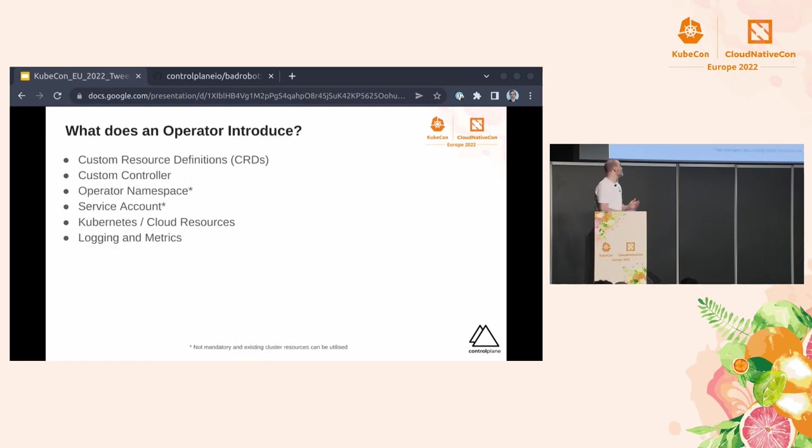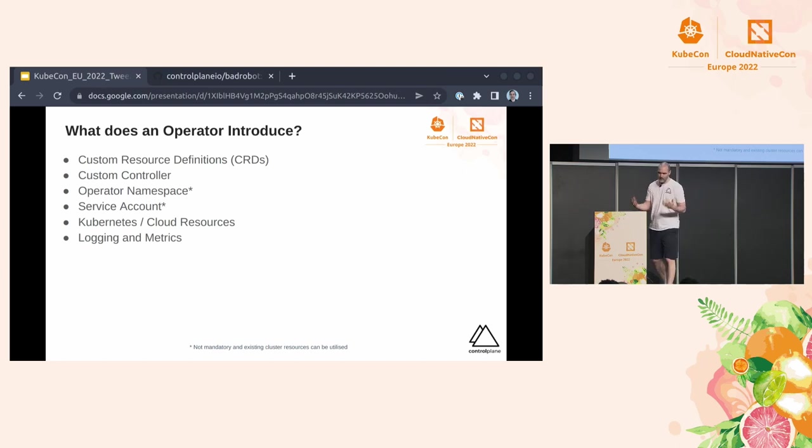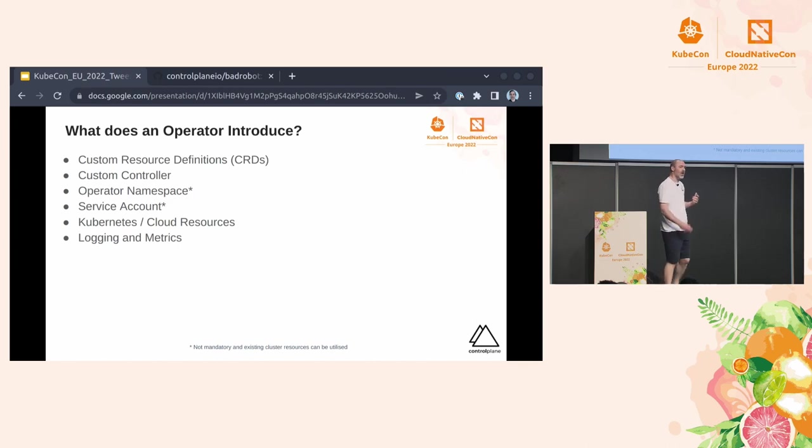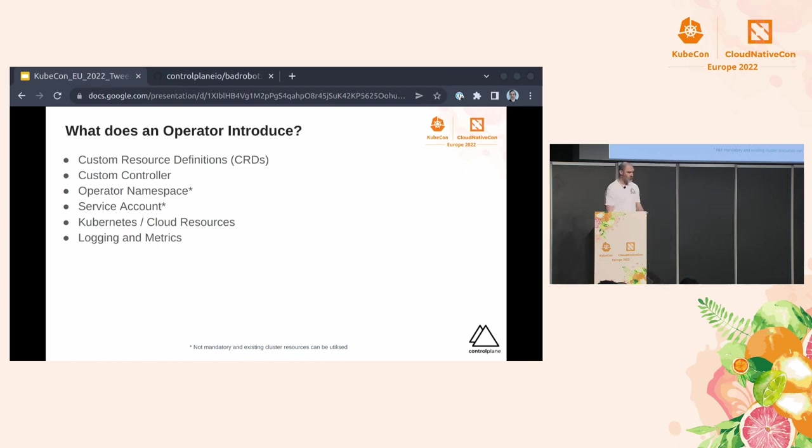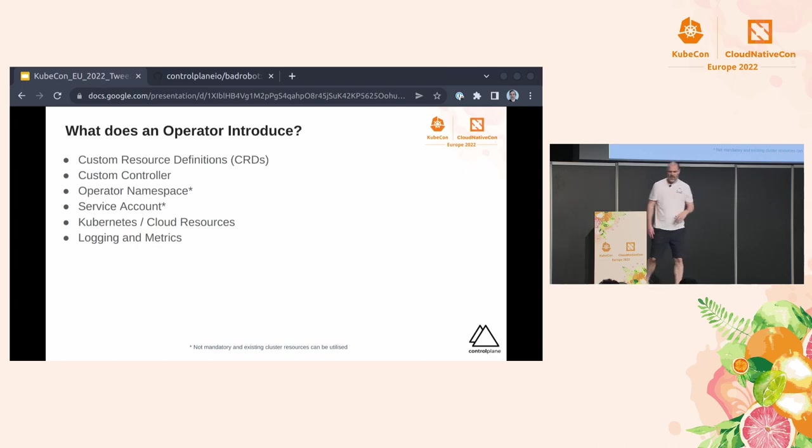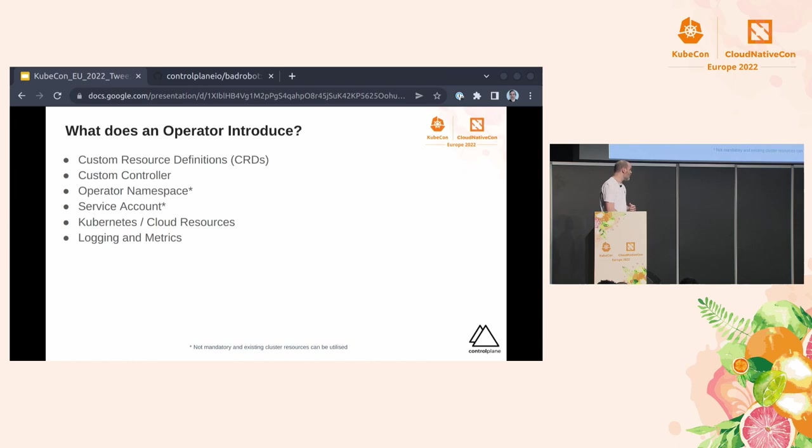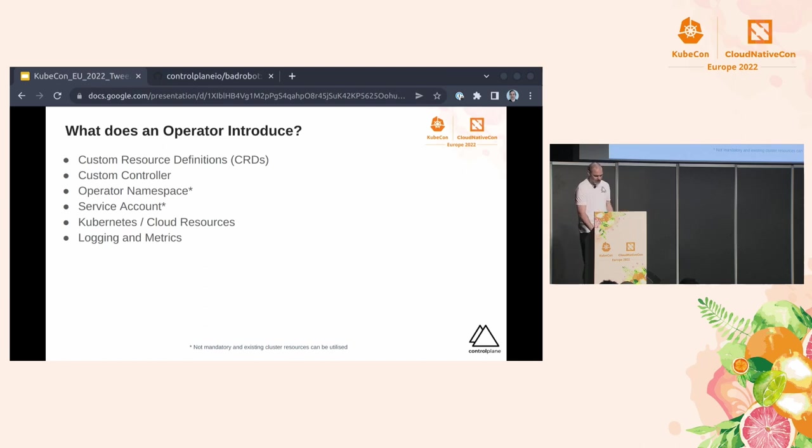So what does an operator introduce? Well, we've talked about custom resource definitions and what they do, but they can basically be anything that you would want them to be to run your cluster to provide the operational knowledge. They also introduce a custom controller, which essentially is just the container that gets deployed normally in a dedicated namespace with a dedicated service account, but this isn't mandatory. So you can leverage existing resources if you wish to, which is kind of a bit scary and we'll kind of go through that a little bit later. And then alongside all of that, depending on whatever you would like to do with your operator and how it's going to work, it could also introduce further Kubernetes resources and resolve those, but also extend further outside your cluster and actually start configuring cloud resources, which is quite scary stuff. Lastly on the list, it usually introduces some logging and metrics as well, just to give you some observability.